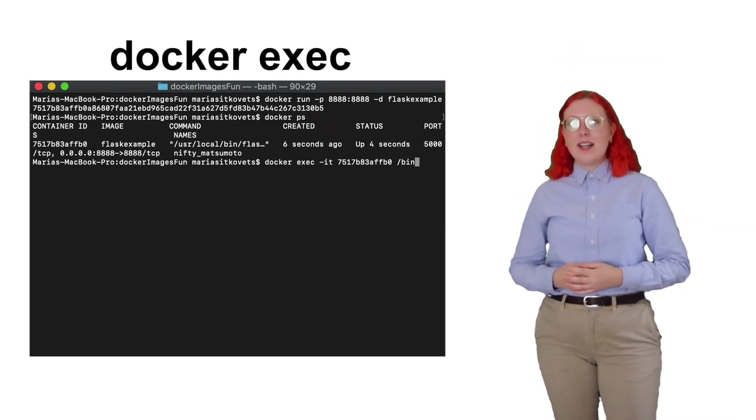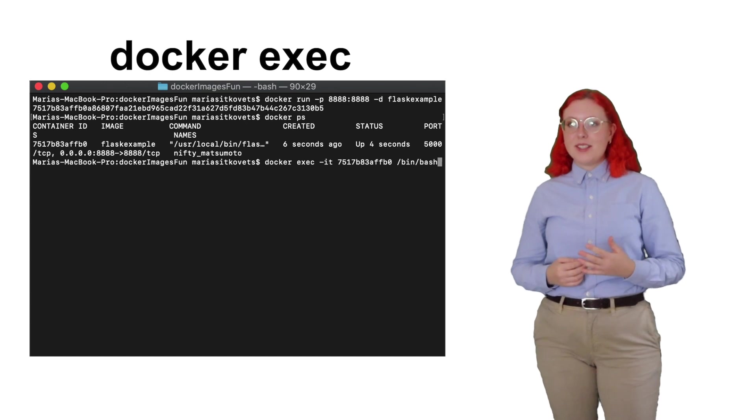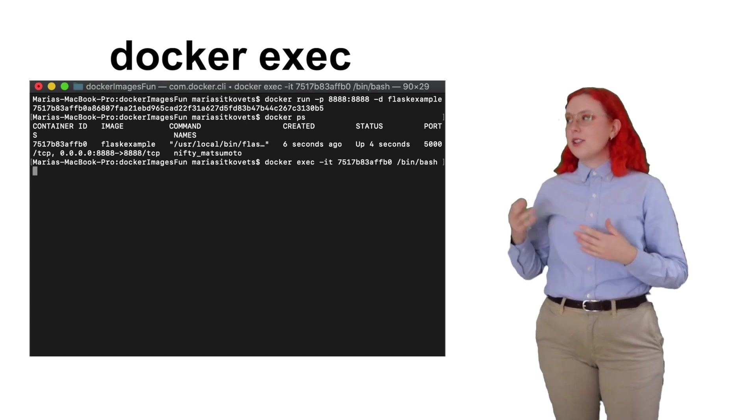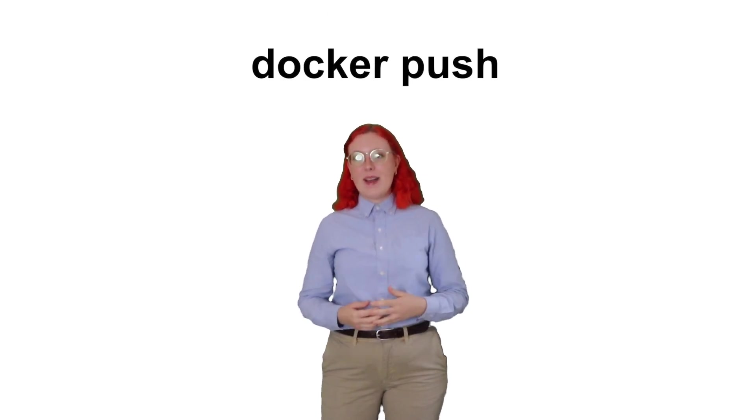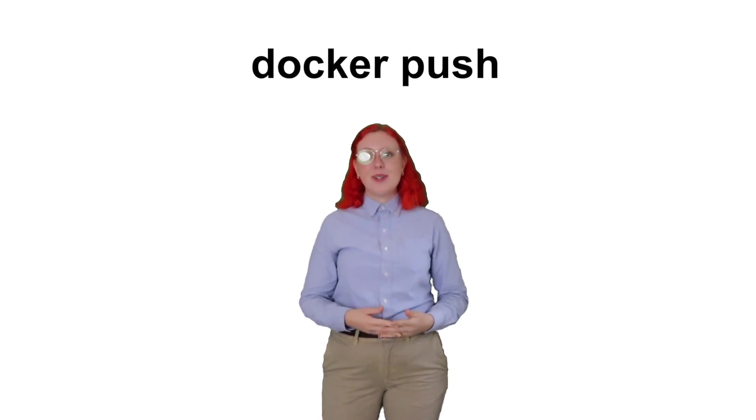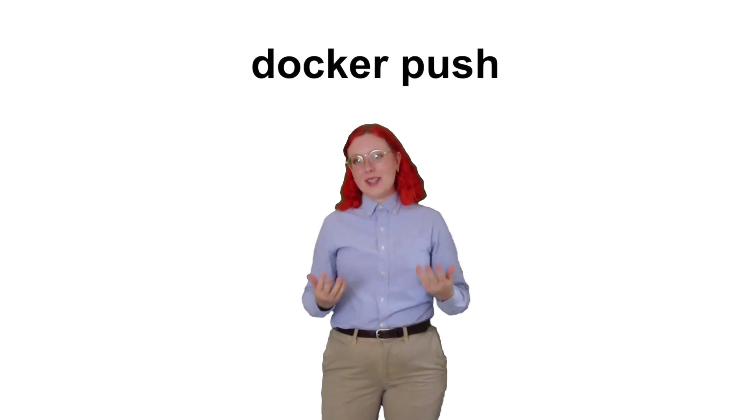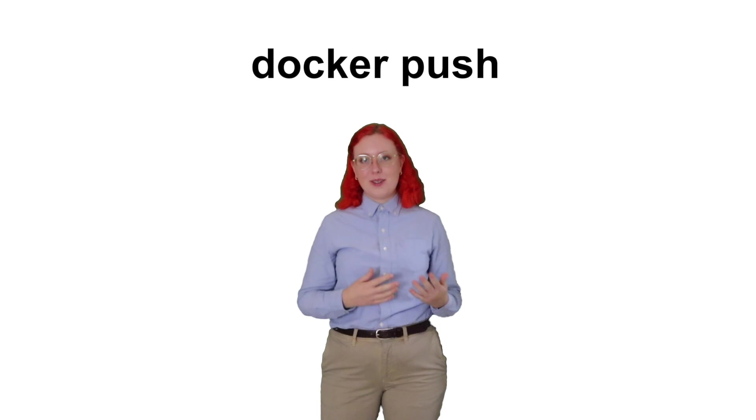You can also run commands inside of your container using the docker exec command. And if you'd like to publish your image on Docker Hub, you can use the docker push command, similarly to how we do git push for GitHub.